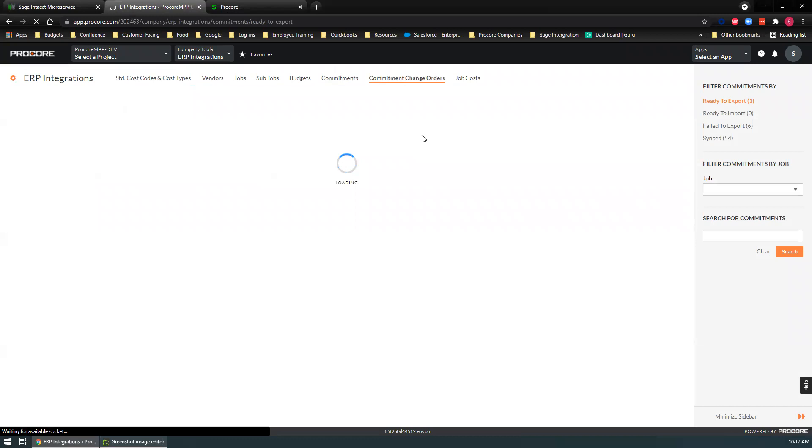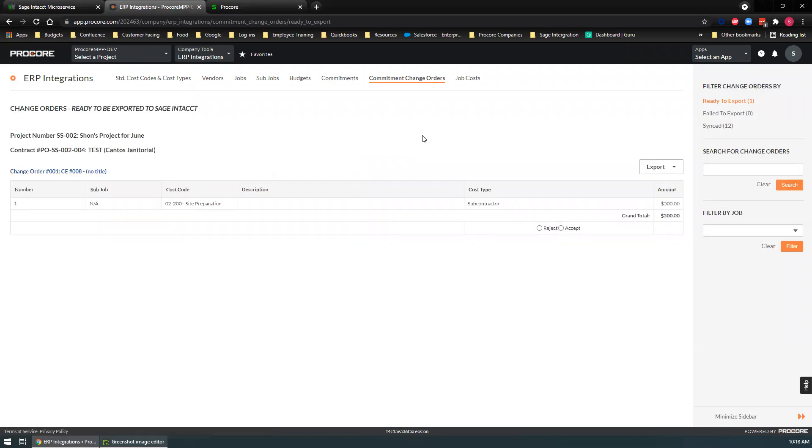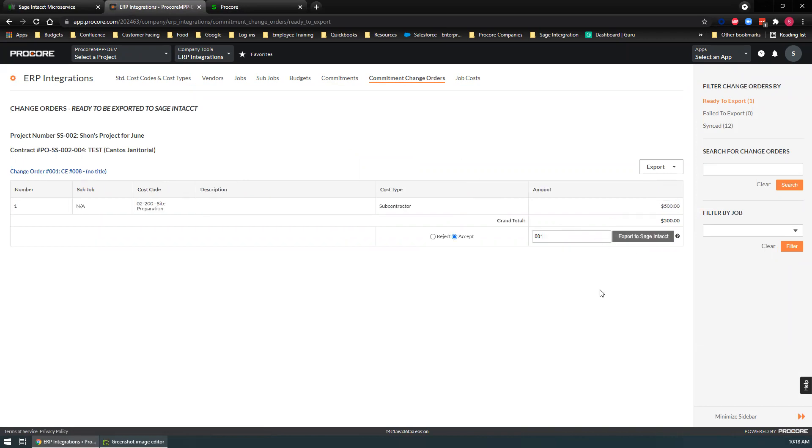Commitment change orders. Whenever you make a change to an existing purchase order or subcontract, you would accept this and export it over to Sage.